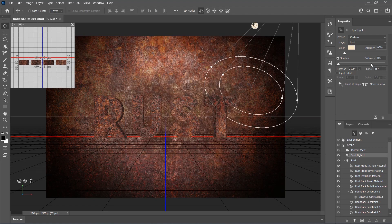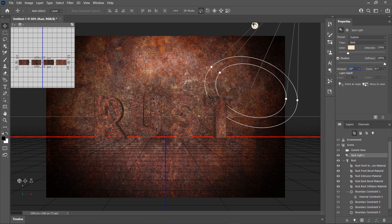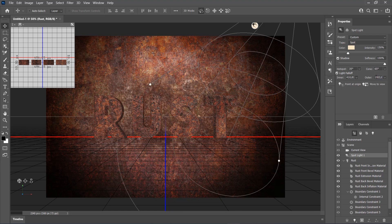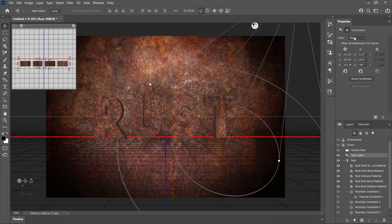Set the Intensity to 150%, Shadow Softness to 100%, Hotspot to 35 degrees, Cone to 65 degrees, check the Light Falloff option, and set the Outer to 1003.84 pixels and Inner to 1000 pixels. Then use the Move tool or coordinates to position the lighting as you like.